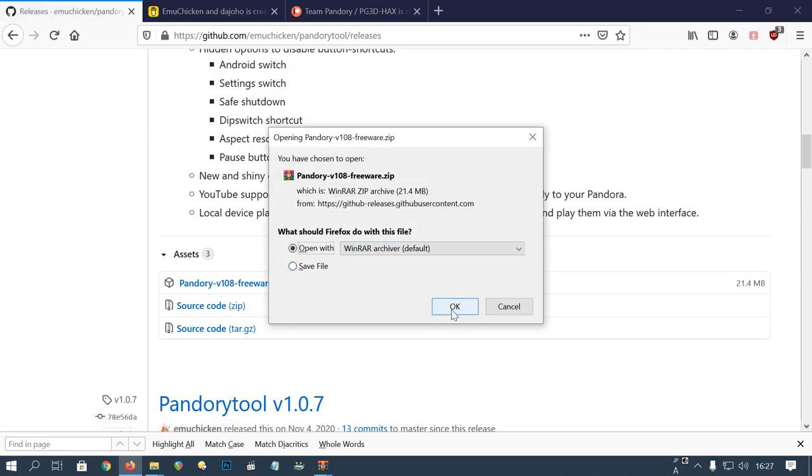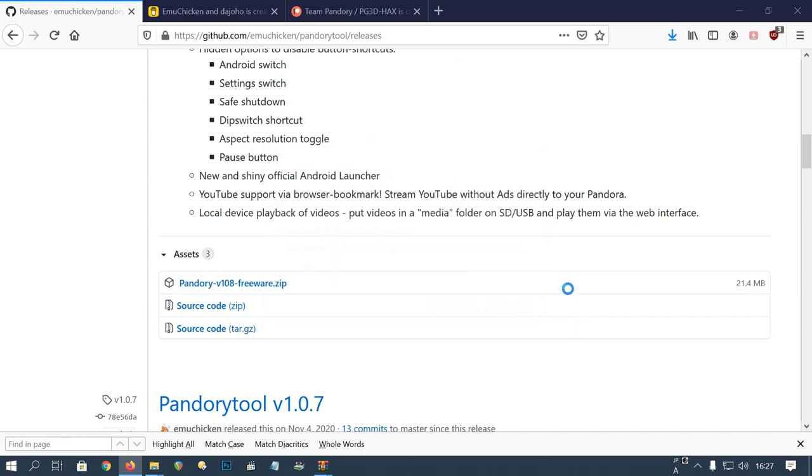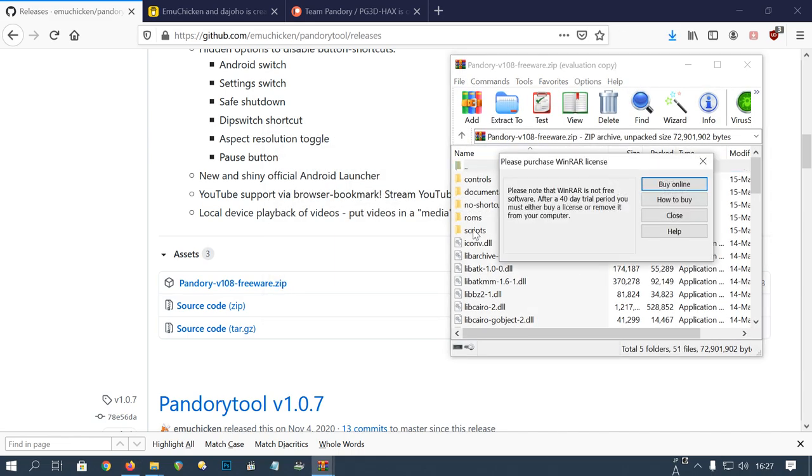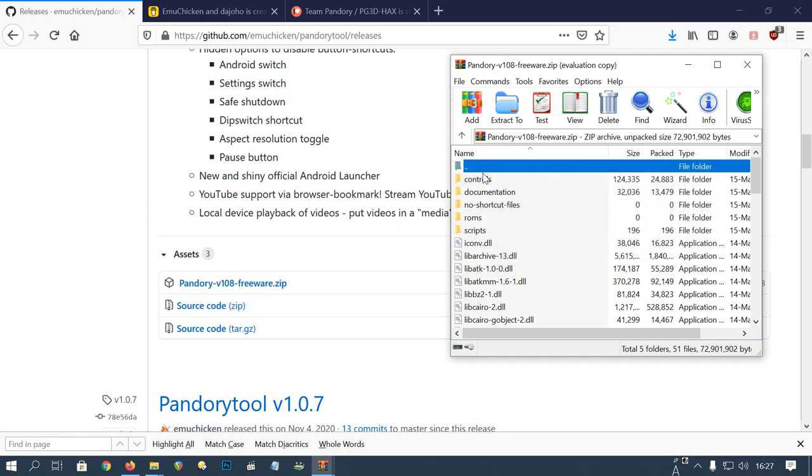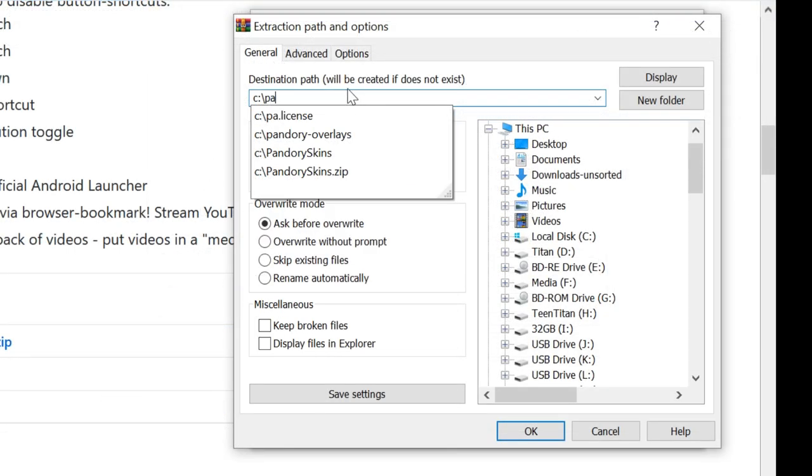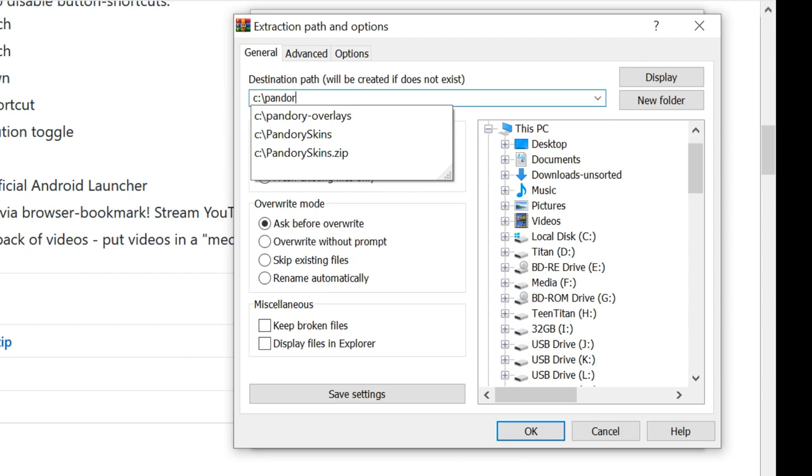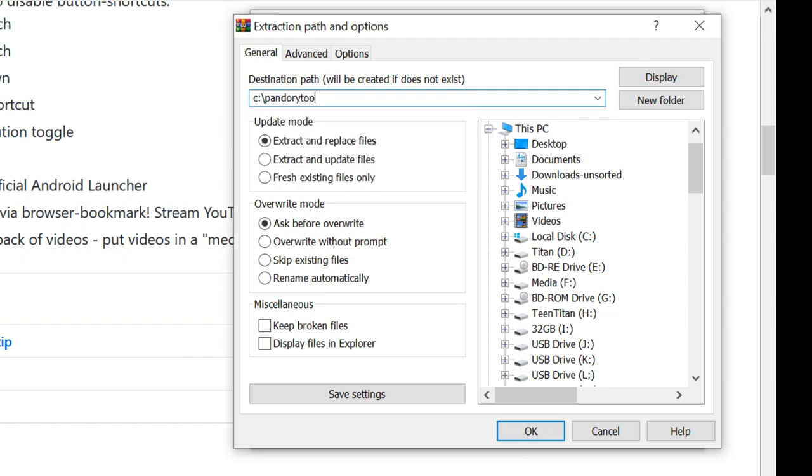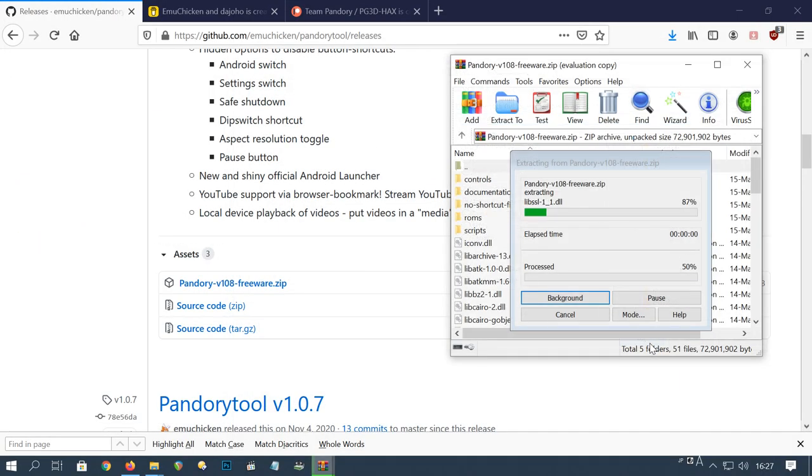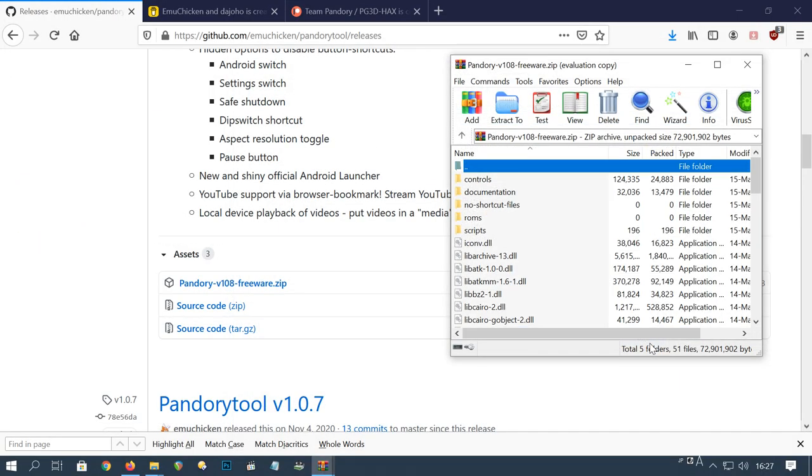We'll open it with WinRAR. Now we need to extract this archive. Press on the Extract 2 at the top, and then type in C colon backslash Pandory Tool. You can also use a different location, that's up to you. Push OK, and then you can close this window.